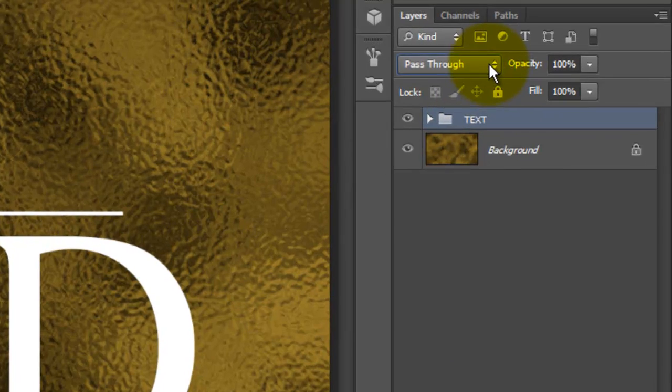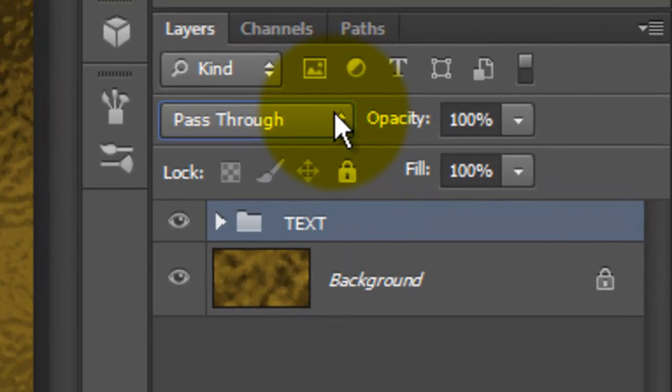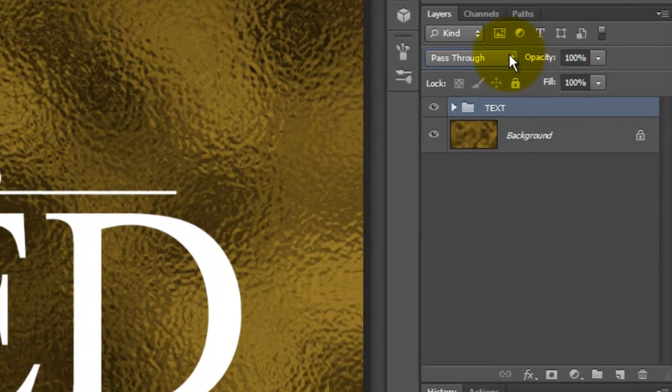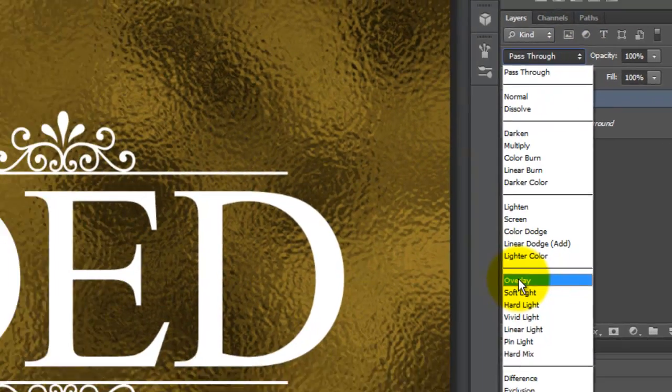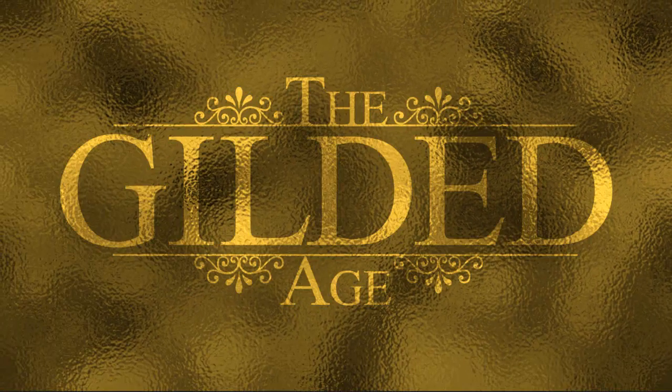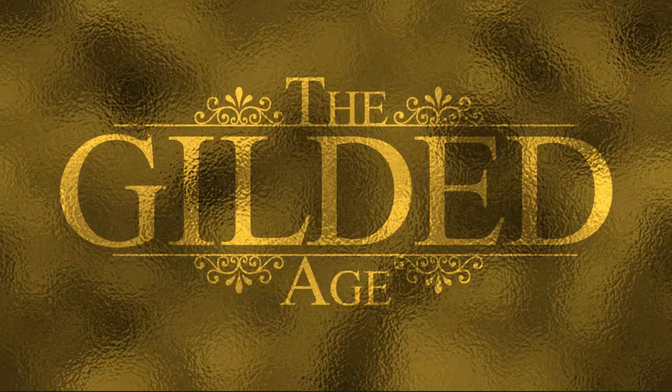The Blend Mode of a new folder defaults to Pass Through. We'll change the Blend Mode to Overlay. This changes all the layers in the folder to this Blend Mode.